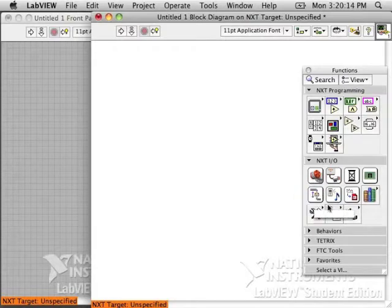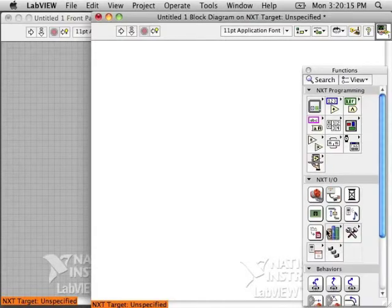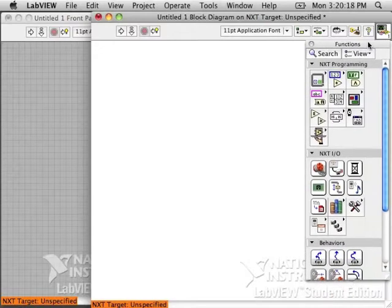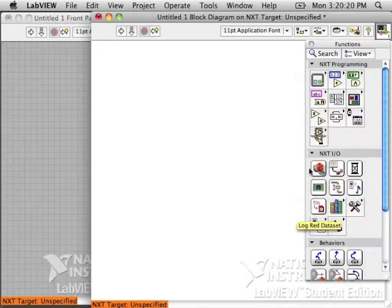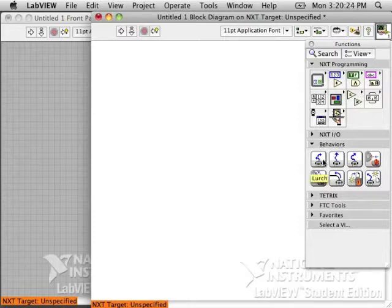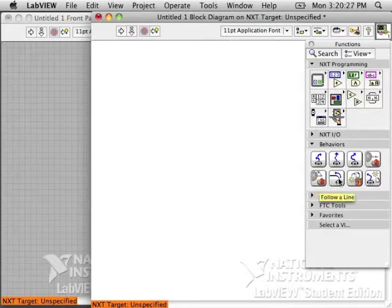The light sensor can be very useful for following lines on the playing field for your robot. And NXT actually gives you a starting point.